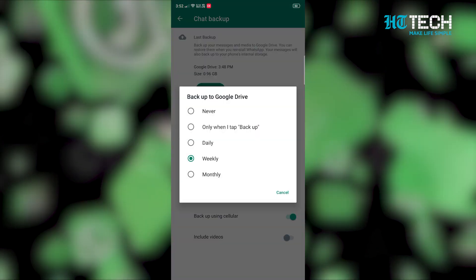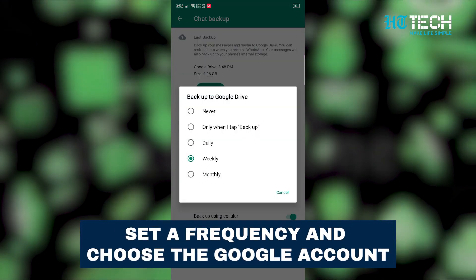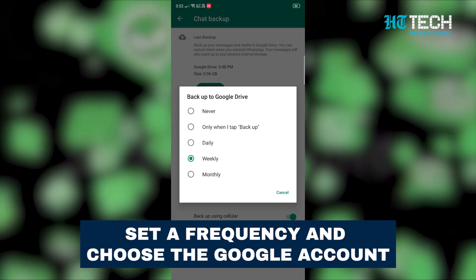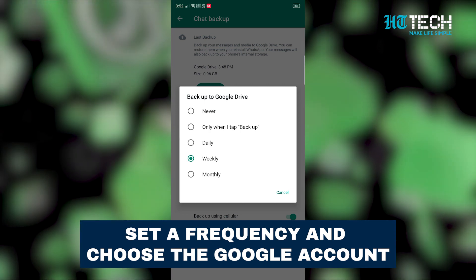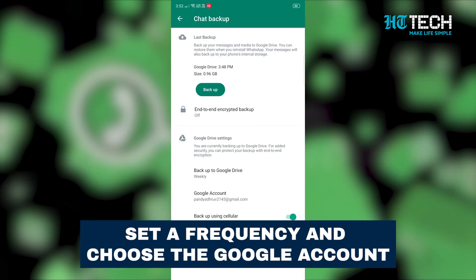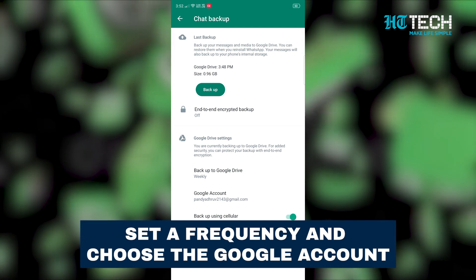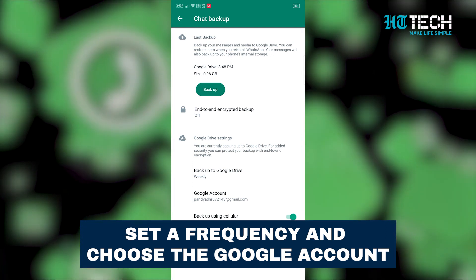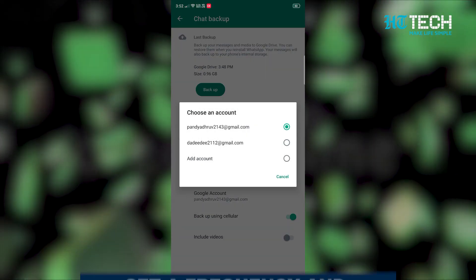Step 4: You will be redirected to a new page where you will need to set up the backup frequency for your phone. Step 5: Set a frequency and choose the Google account where you want to store your backup chat history.